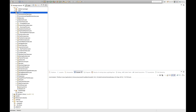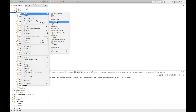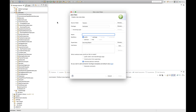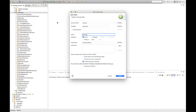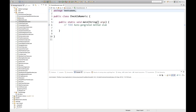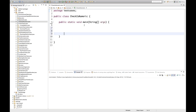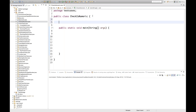So how to do that? I'll create a class over here. My class name is 'CheckIsNumeric'. I'll select the main method and click finish. Inside the main method, we will call the respective method, so I'll create a method over here.